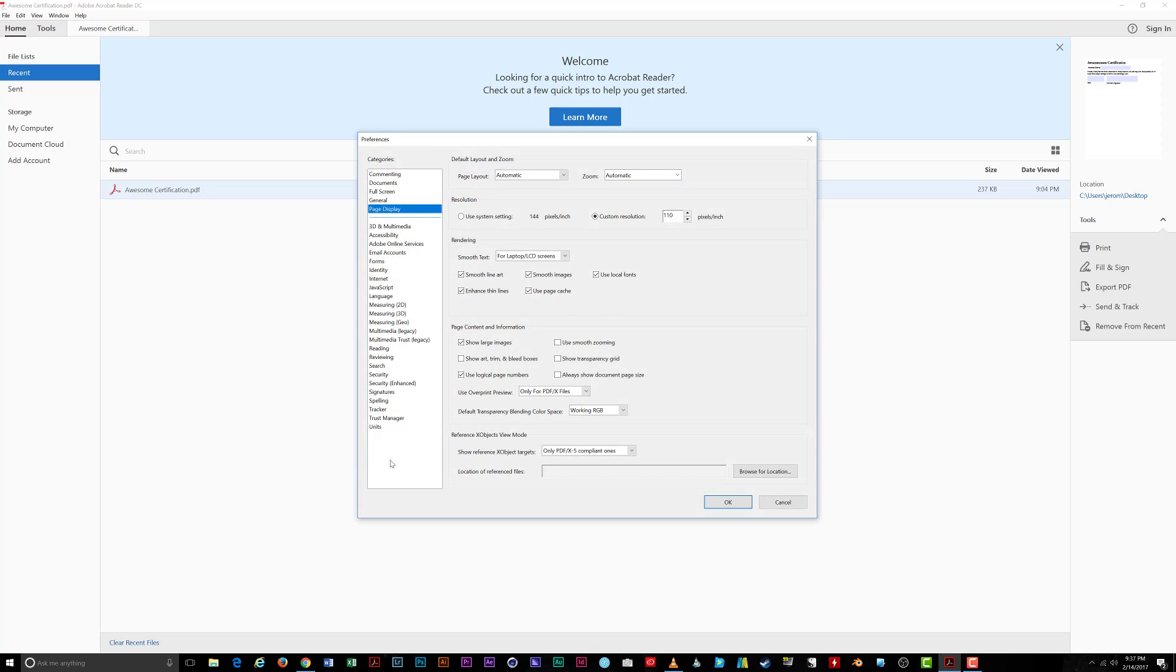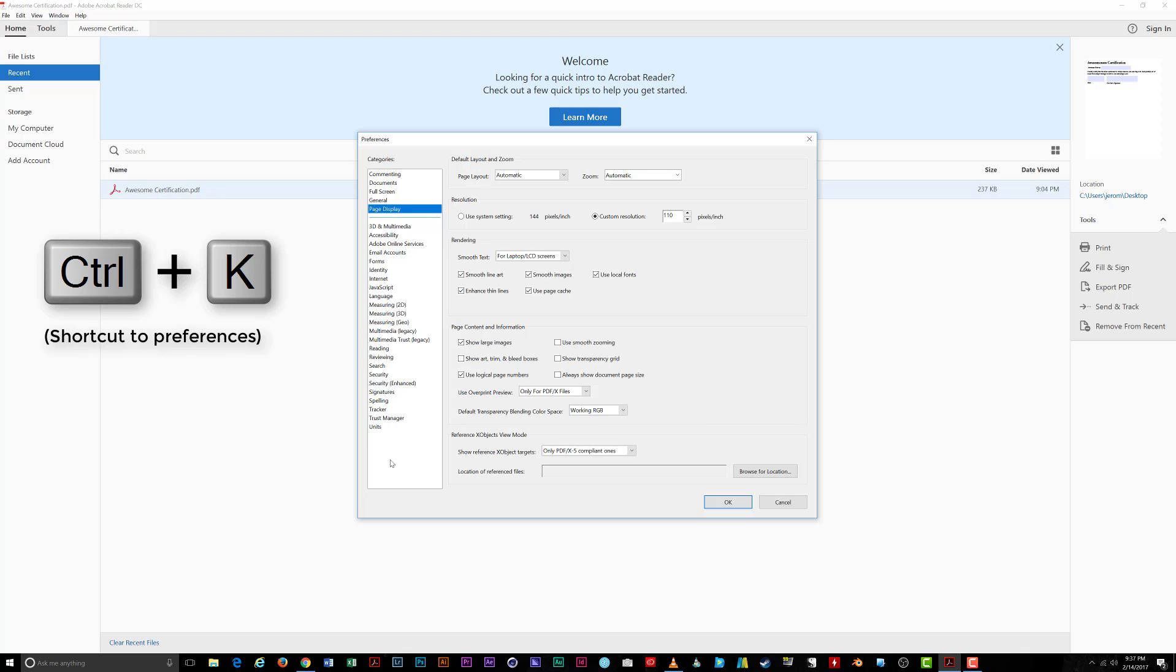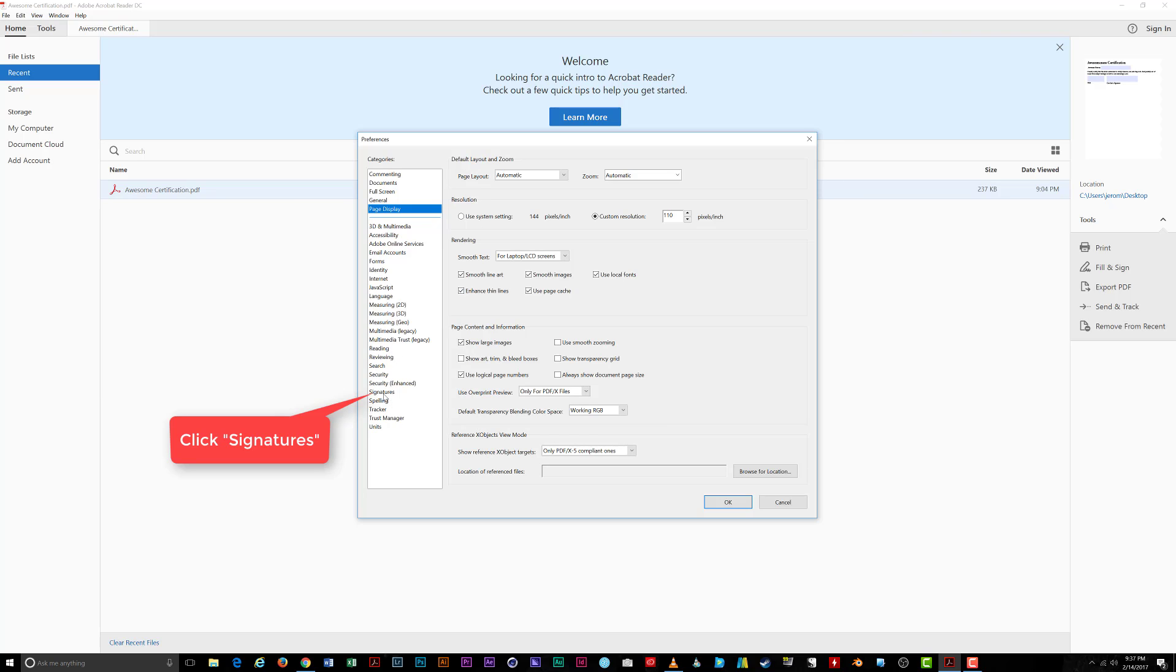For a pro tip, press Ctrl plus K on your keyboard to bring up the Preferences window. Once on the Preferences window, under the Categories section on the left side, choose Signatures.